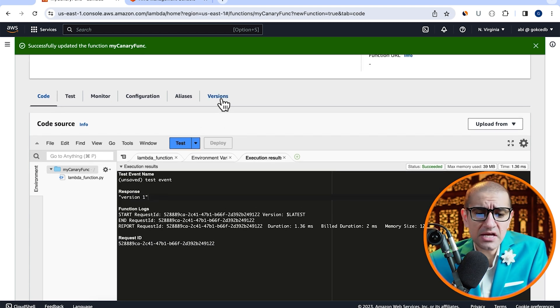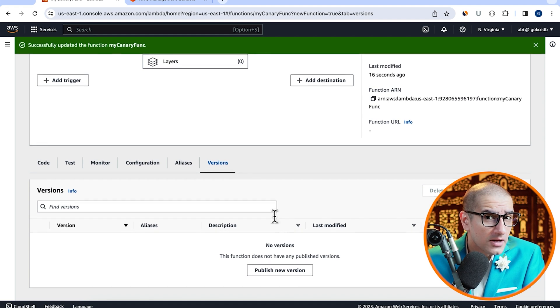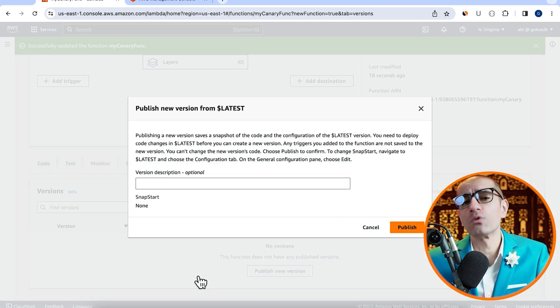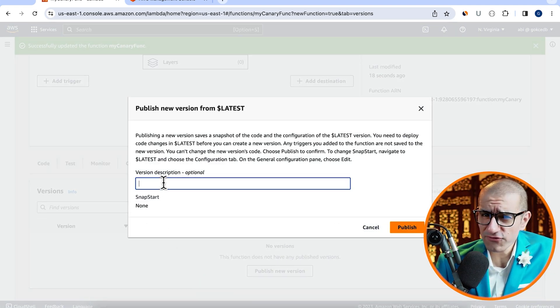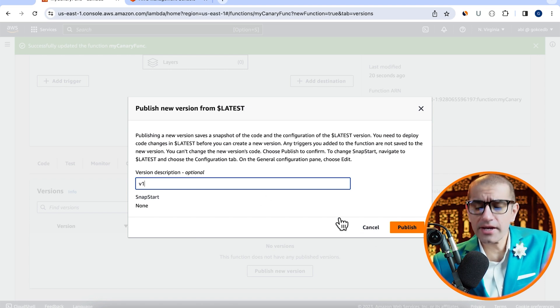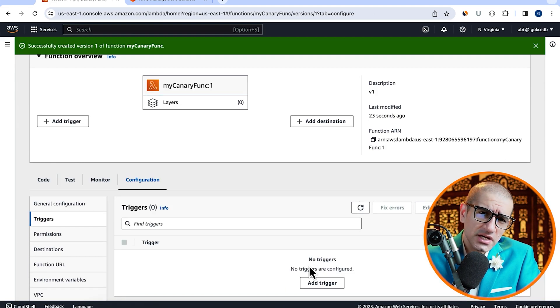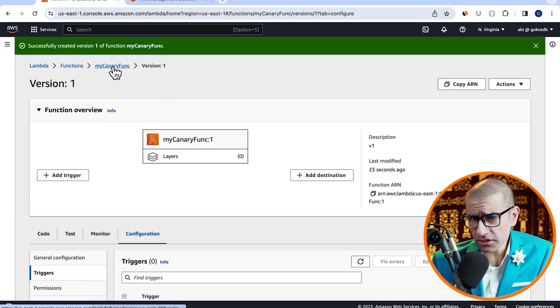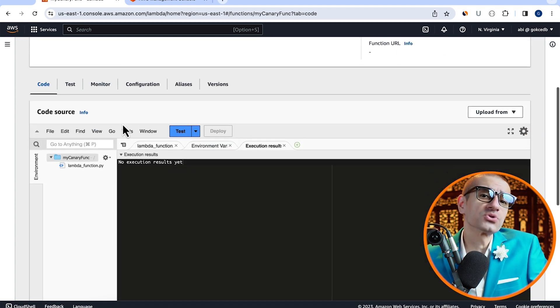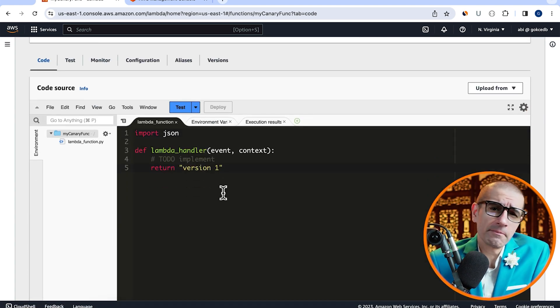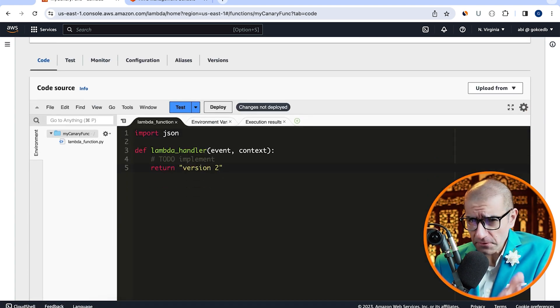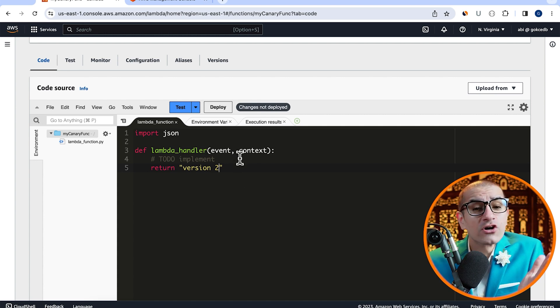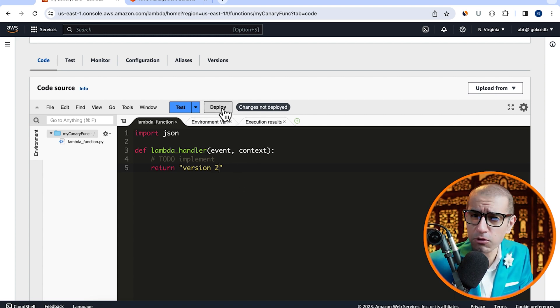Next, head to the versions tab and click on publish new version. I'm going to call this version v1, then hit publish. Next, head back to the latest version and scroll down to the code source section. This time, I'm going to update the return statement to version 2, then hit deploy.